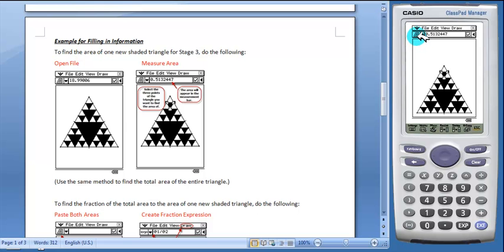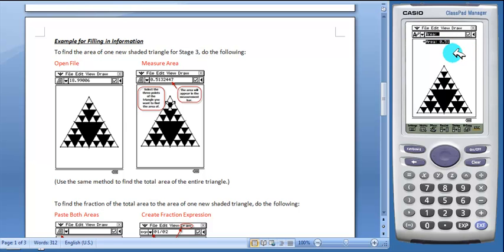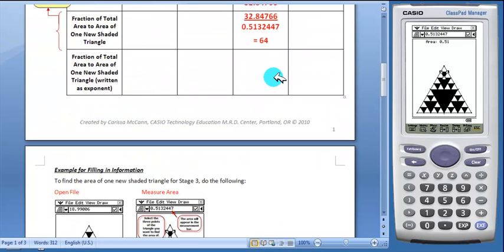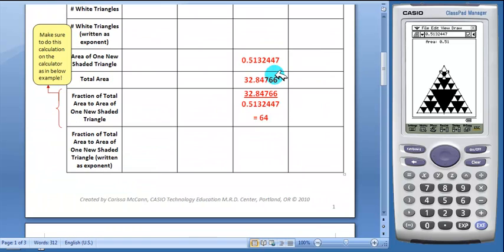Let's go ahead and paste that in by tapping on the area toolbar button. This rounds off if you want a longer decimal. You can look in the measurement box. Students will then record this in the table.